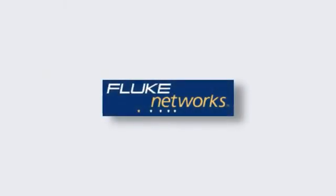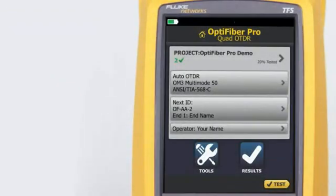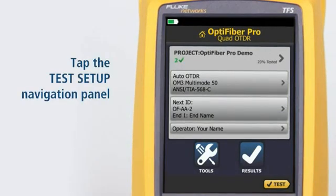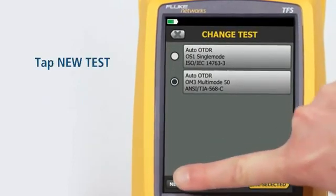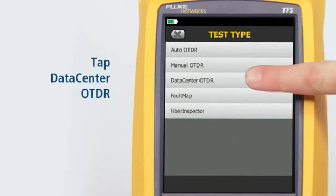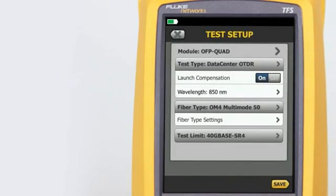Press the Home button — we're ready to run a test. The Data Center OTDR test mode is optimized for fiber installations that have short links, many connections, and the possibility of large reflections. Tap the Test Setup navigation panel, then tap New Test, then tap Data Center OTDR. Note that the Data Center OTDR defaults to only 850 nanometers for multi-mode fiber and 1310 nanometers for single-mode fiber — these are the wavelengths typically used in data centers.